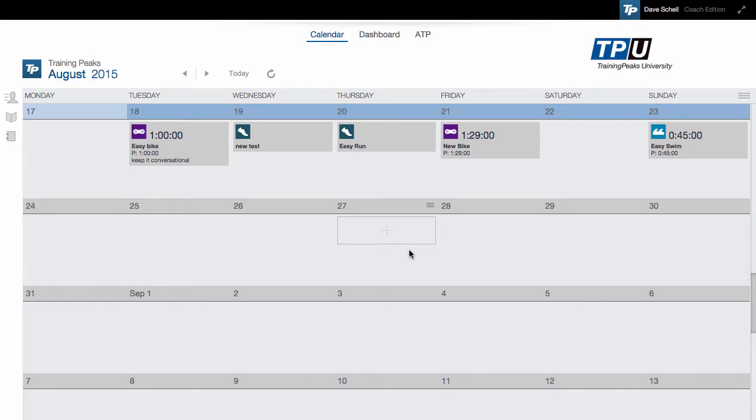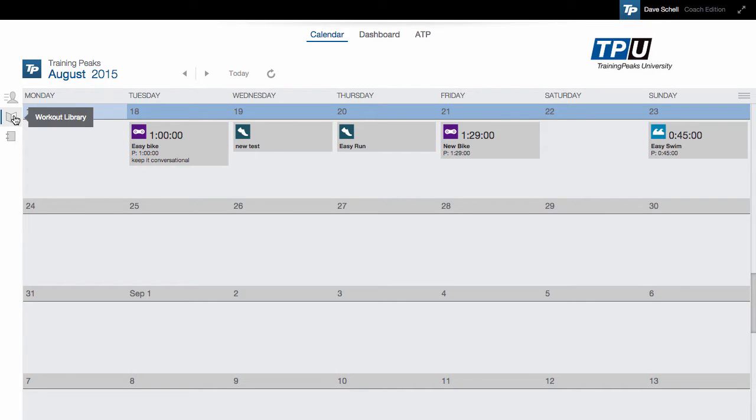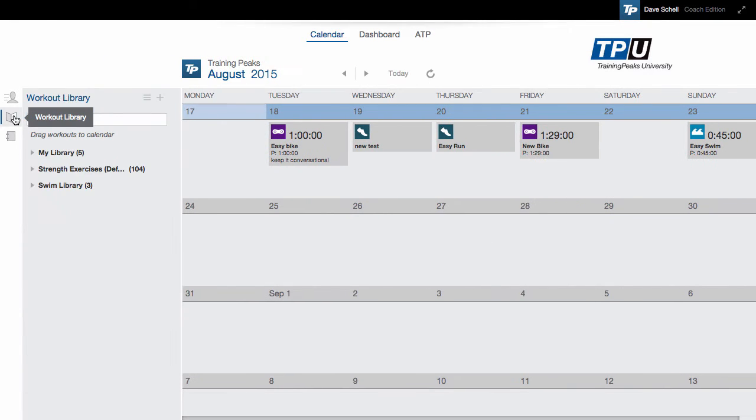To save time in your TrainingPeaks account, you can create workout libraries. To create a workout library, go to the workout library and click the plus icon.